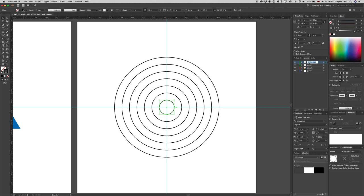Now I can double-click on that layer name and change the name to 'rings'. Then I'm going to create a new layer named 'star' — click on new layer, double-click on the name, and name that layer 'star'.